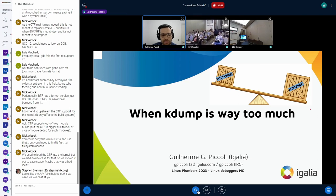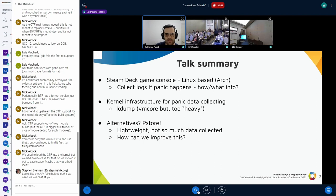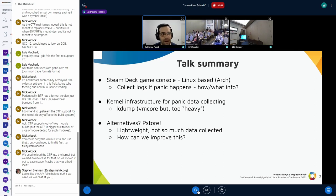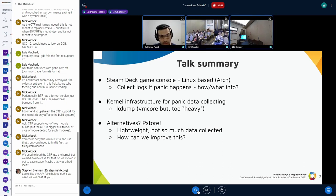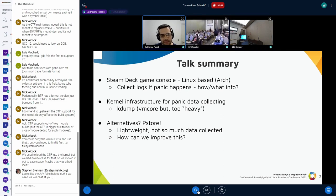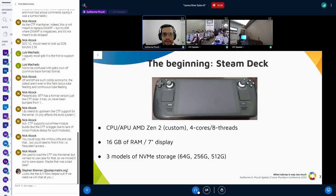We're going to talk about when kdump is maybe not the best fit — it's too heavy. The summary is: it all starts with the Steam Deck console, which has a distro based on Arch Linux, and we started to consider how to collect logs in case the system breaks with a panic. kdump might not be the best fit here, and the alternative we end up choosing is pstore, which is a lightweight mechanism that's good in some aspects but also has limitations we can discuss.